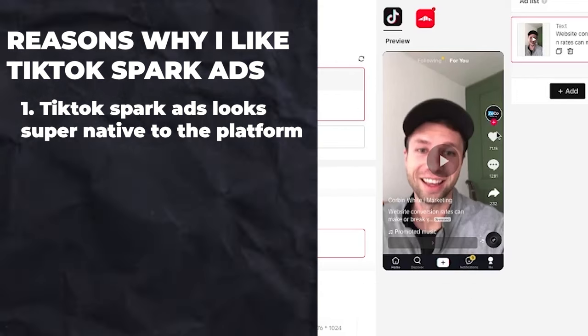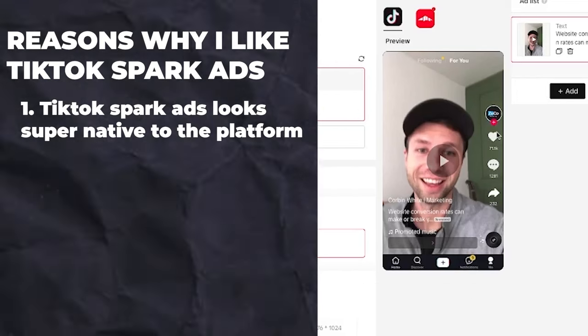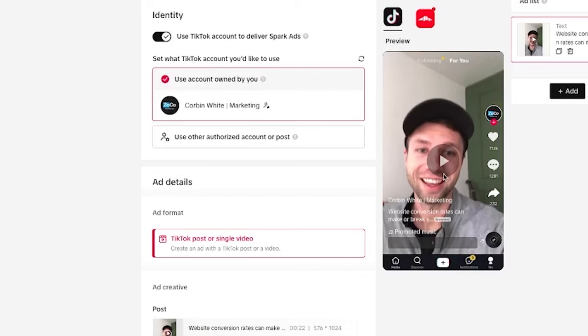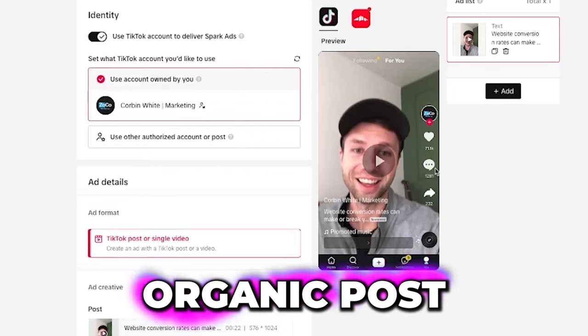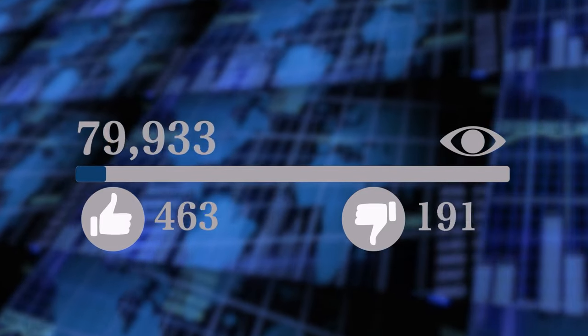The reason why influencers like this is because it's a win-win situation. When you spark ad one of their organic posts, people can follow their account, like and engage just like they would on an organic post, and those views go on the organic post. This is also good for you as a brand because it gives your brand more reach and more recognition.